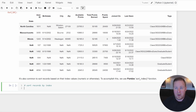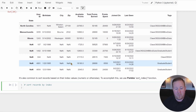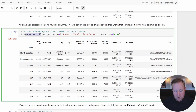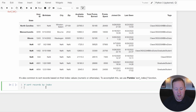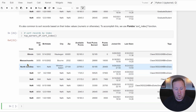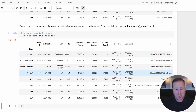It's also common to sort records based on their index values, whether numeric or otherwise. We can call the sort_index method on the top earners DataFrame, and since state is currently the index, it will sort the records alphabetically by state. That covers the fundamentals of selecting, filtering, and sorting data in Pandas. In the next video, we'll dive into wrangling data with Pandas.